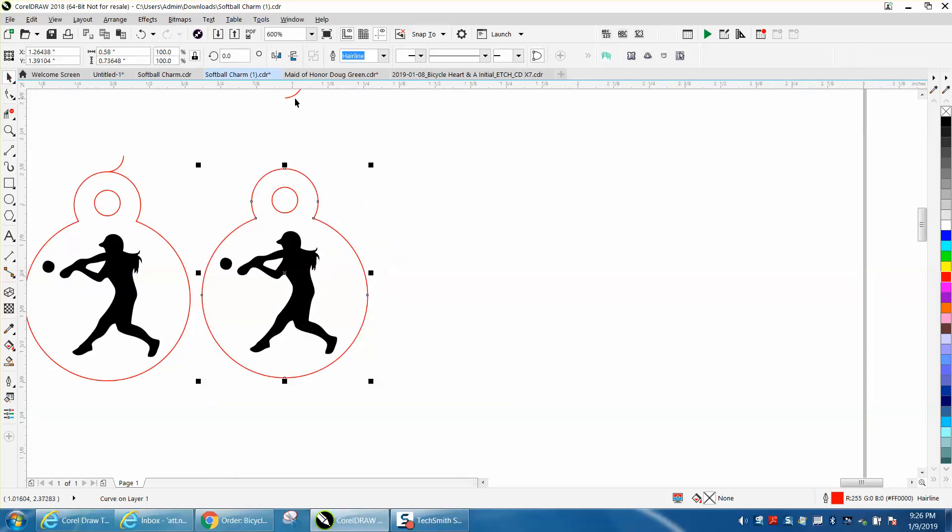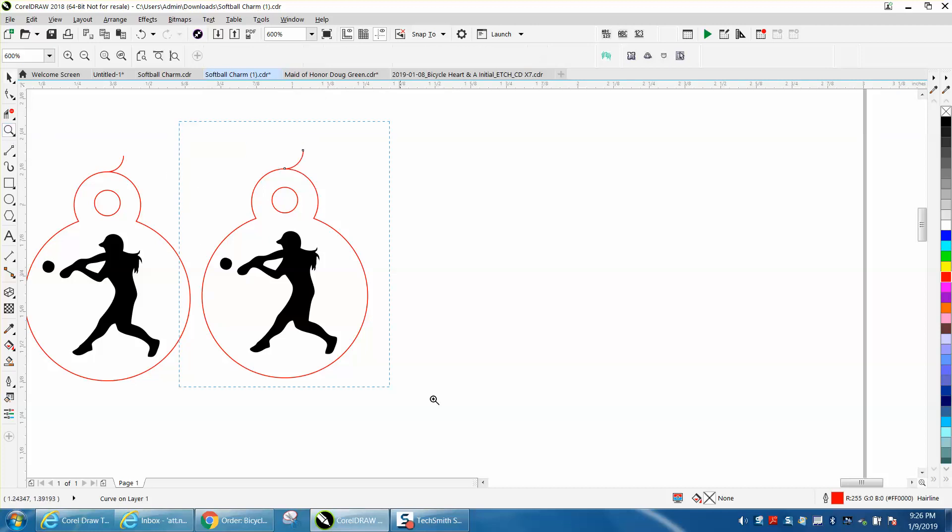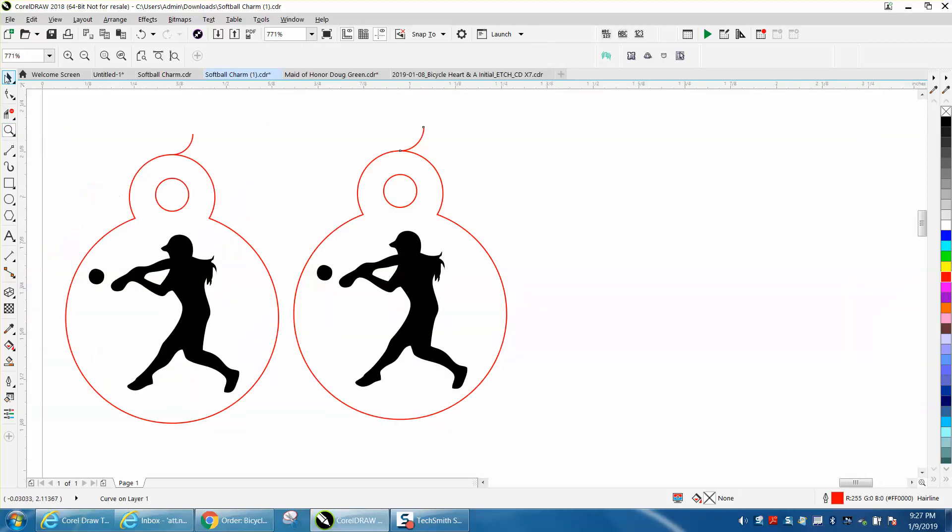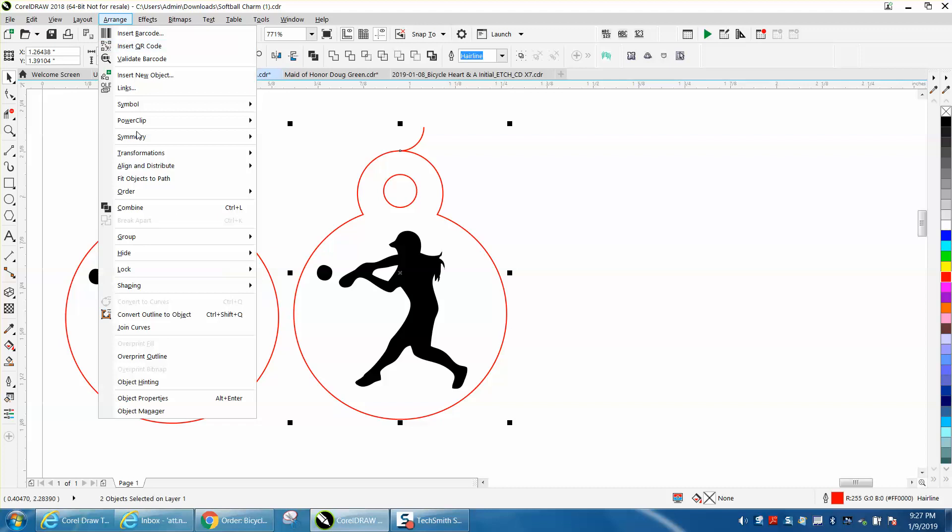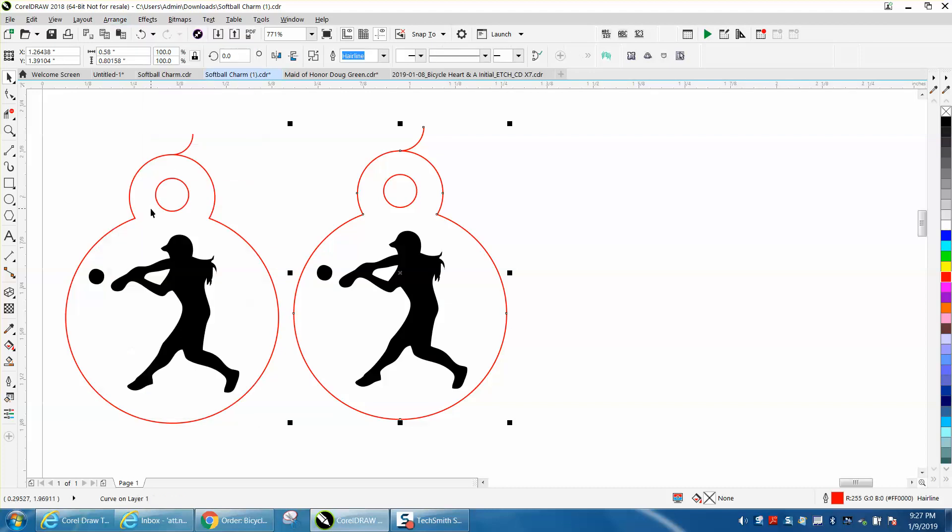Now we can bring in our other object and just arrow key down, and while that is selected, select it again, hold down the shift key and select the outer part, go up to range and combine them together. Now they're one item.